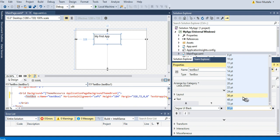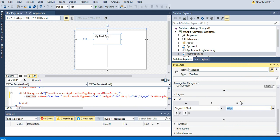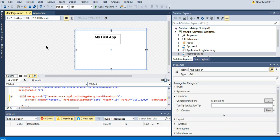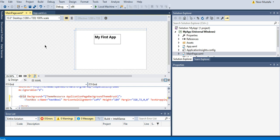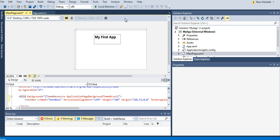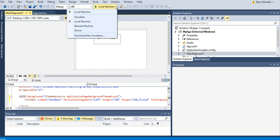Here is my first screen. This is my first app and my first screen is ready. Then I can view this on my computer. To do that, I just need to click here. You can see Local Machine - there are different options available: Simulator, Local Machine, Remote Machine, Device. Let's say I want to run it on my local machine.